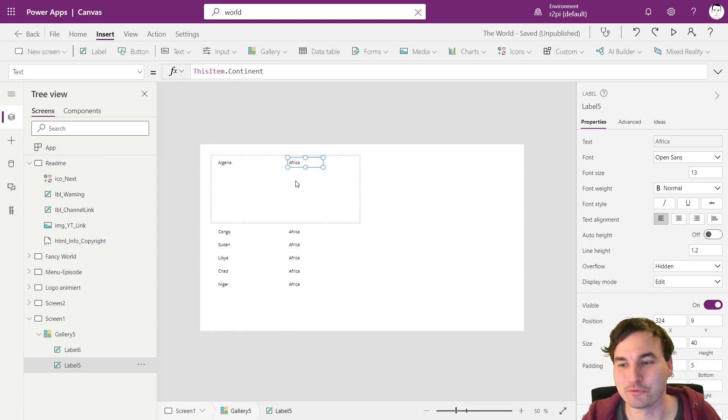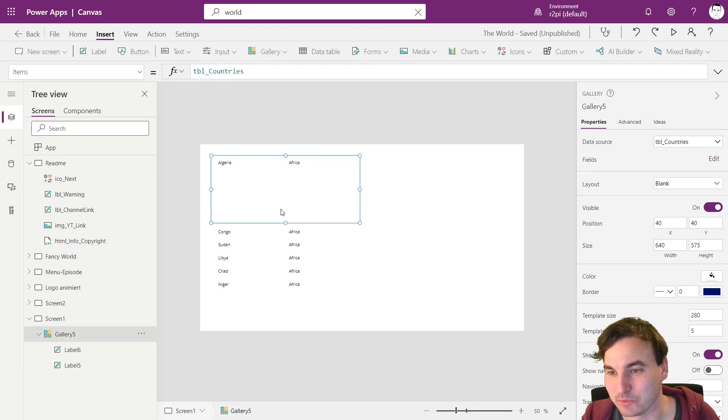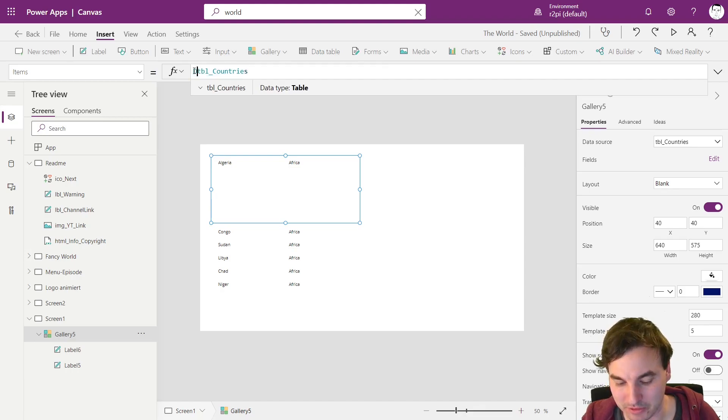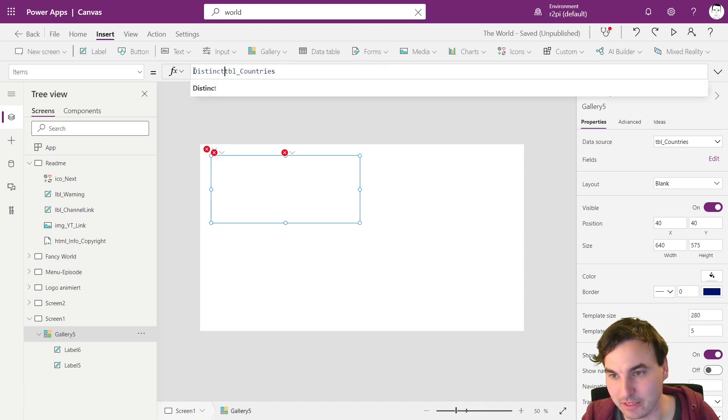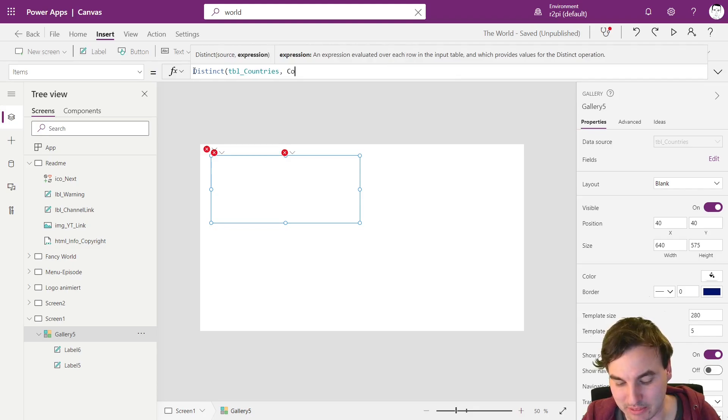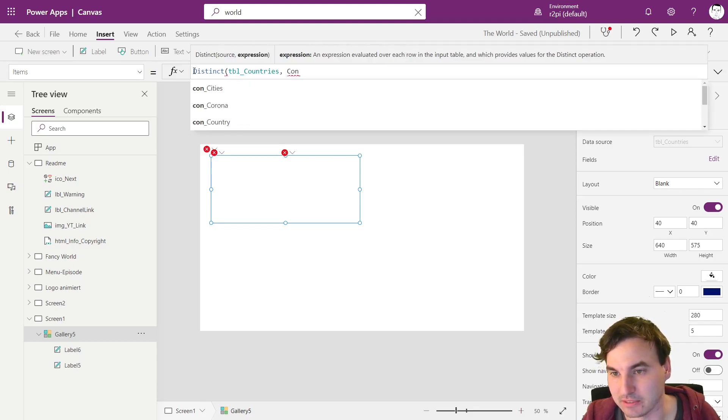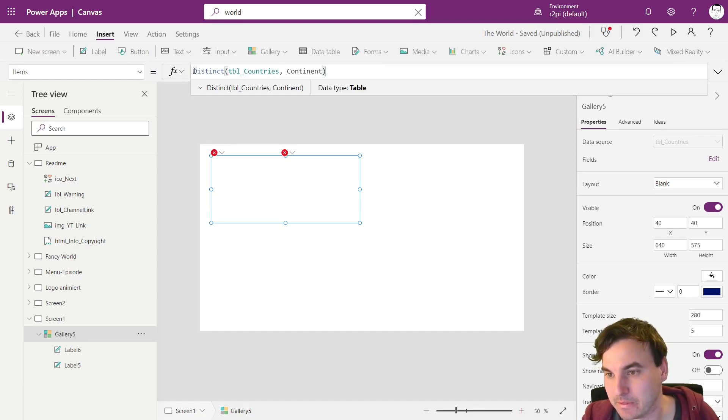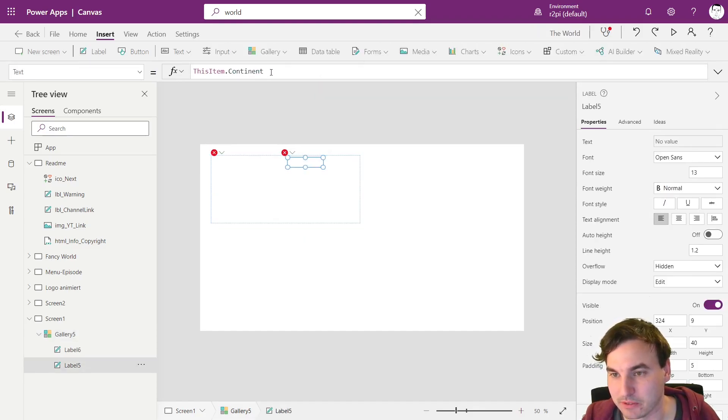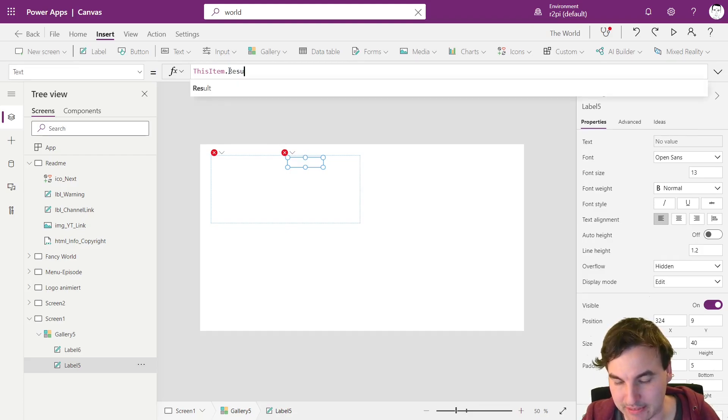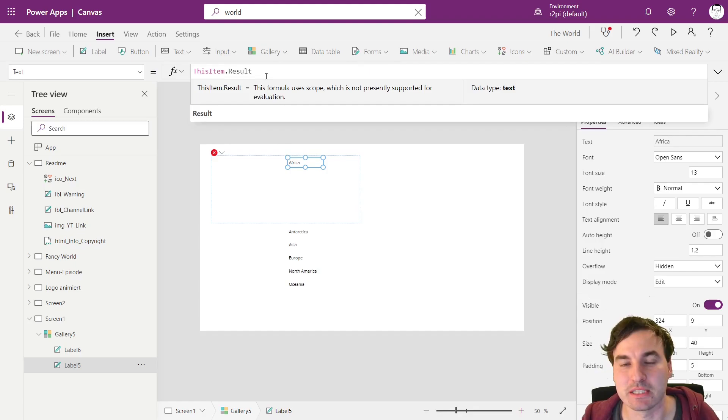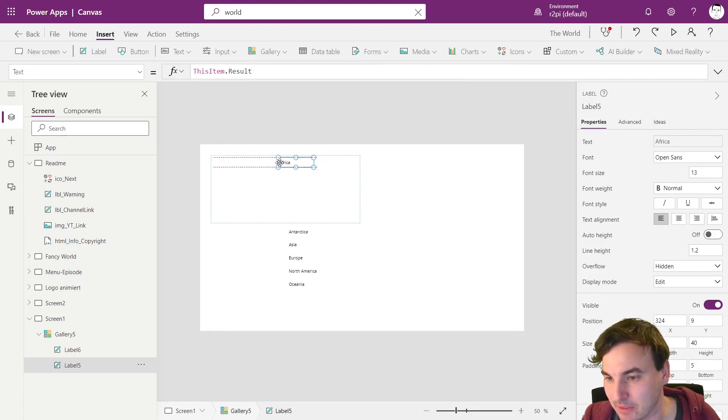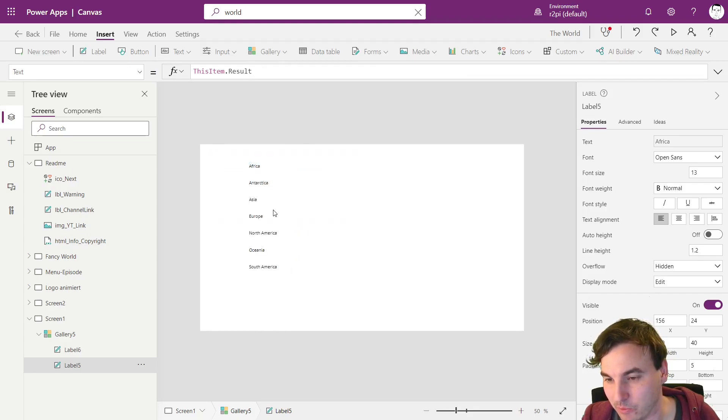So first of all we just want the continents. So what we're going to do is use as the items not the countries but we're going to use the distinct function so we're going to get all our distinct continents. And now it throws an error because the field is not longer named continent but it's named result now because the result of the distinct function is always in a column named result. And here we're going to have our different continents.